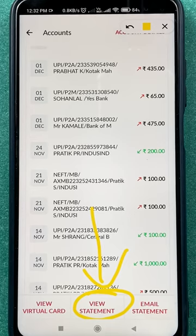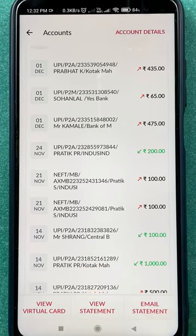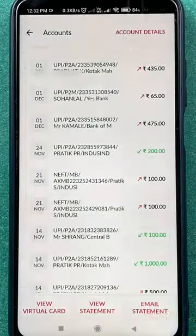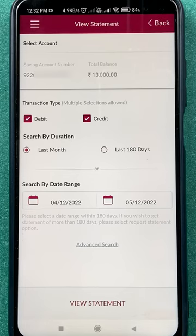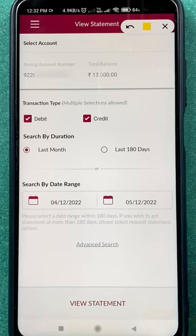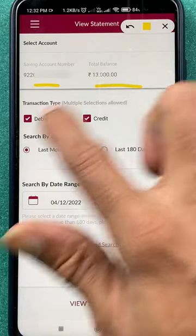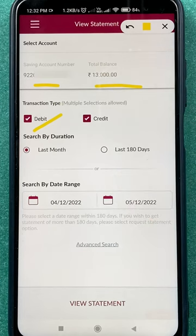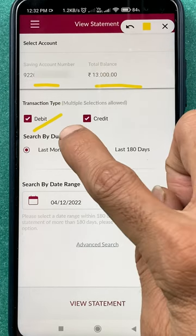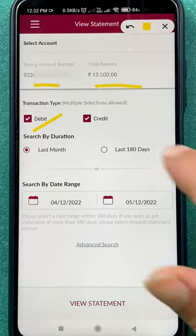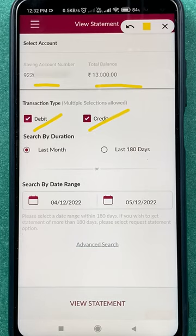Select 'View Statement' at the bottom middle of the screen. On the next page, you can see your account number, your current balance, and the transaction type — you can choose to check the statement for debit transactions only or for credit transactions.